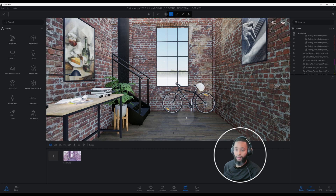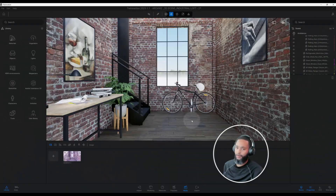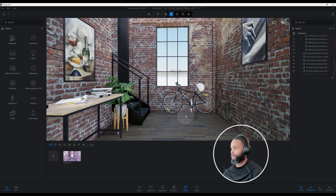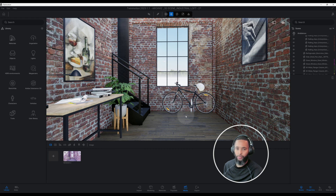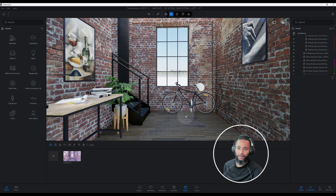What's up guys, back with another Twinmotion tutorial. I'm going to show you how I accomplished this rendering in Twinmotion. We're going to do something a little different in this rendering — I want this rendering to have a little bit of a dramatic effect, play with some lighting, and see if we can create something interesting that you can learn from.